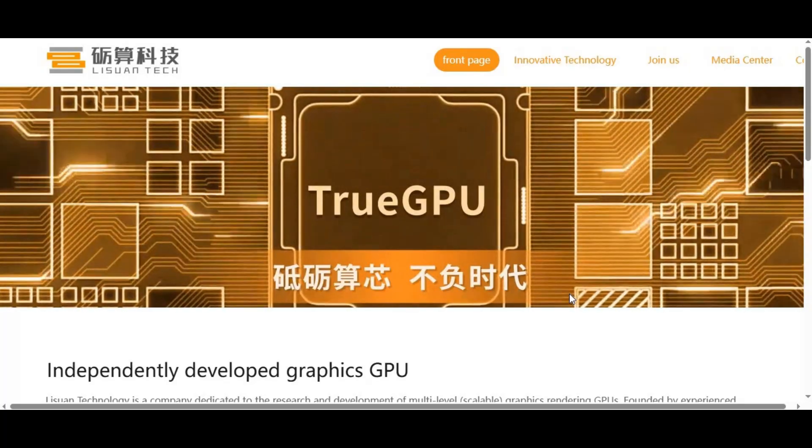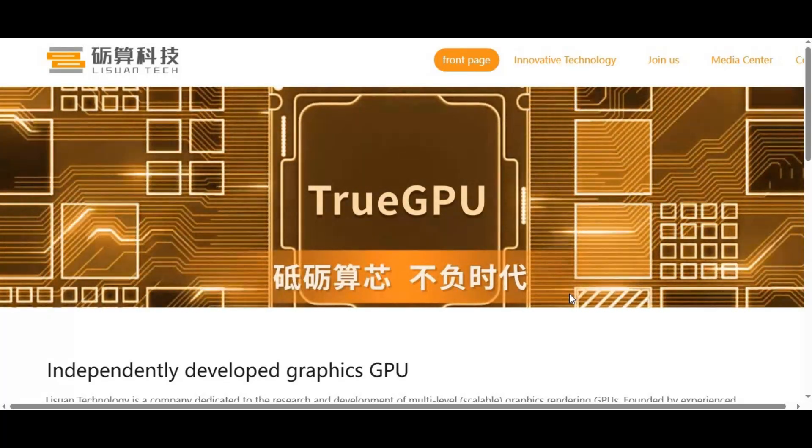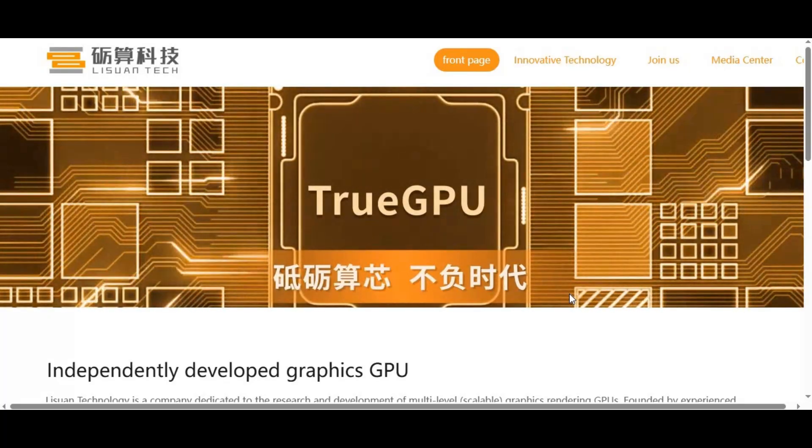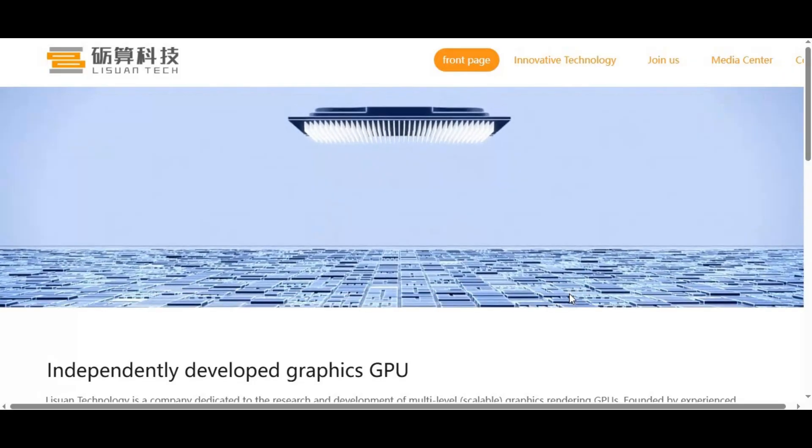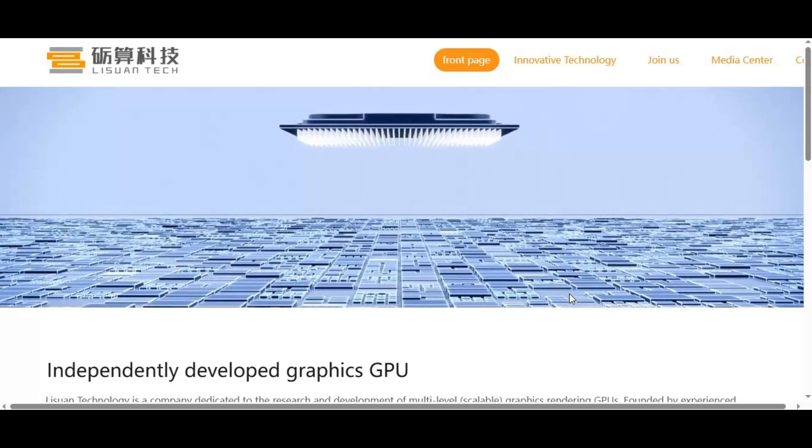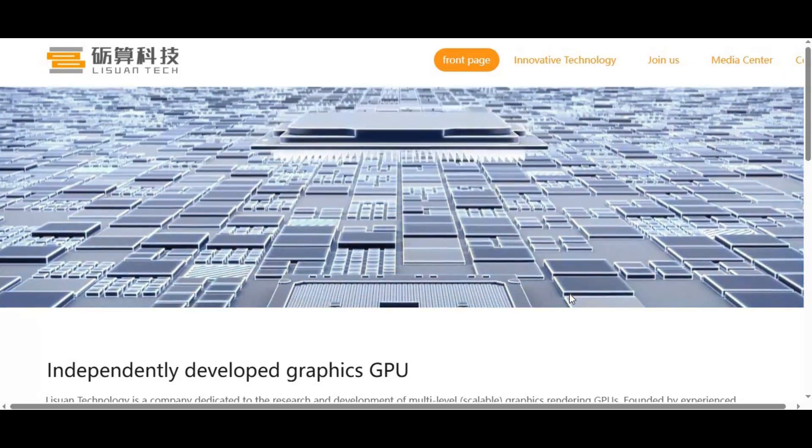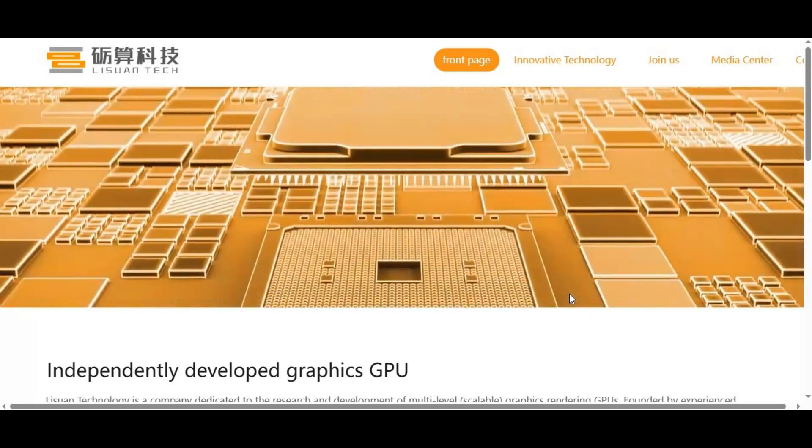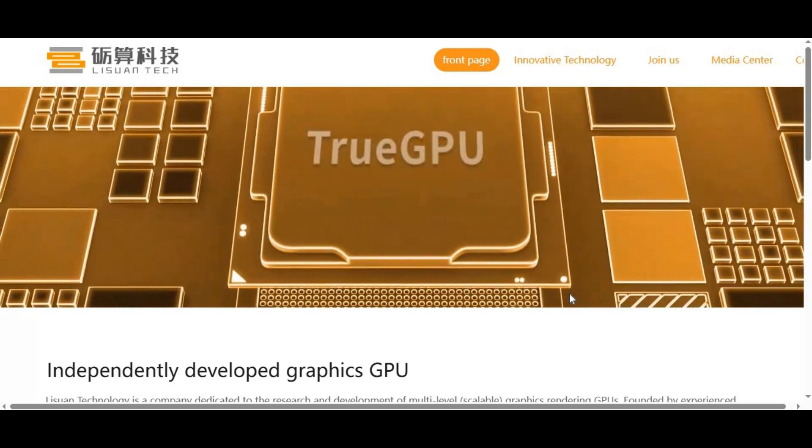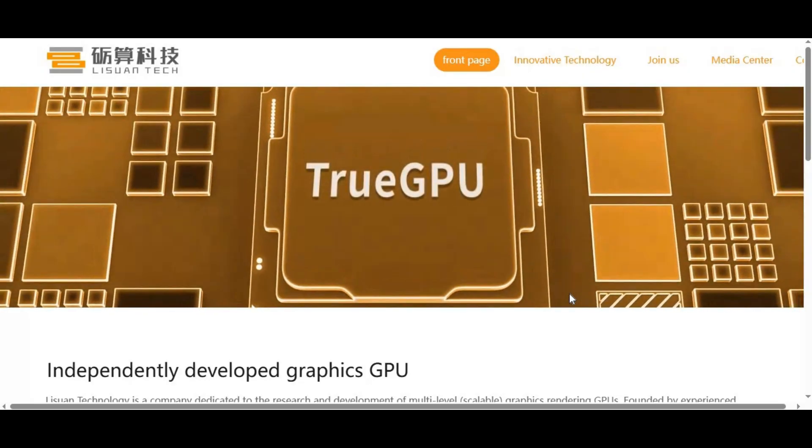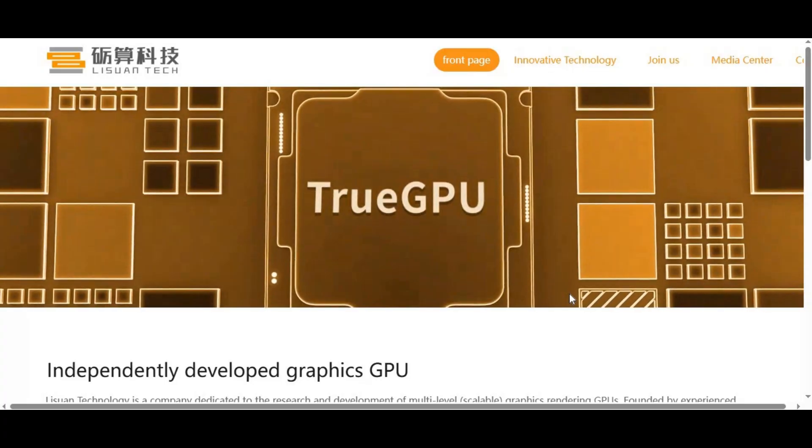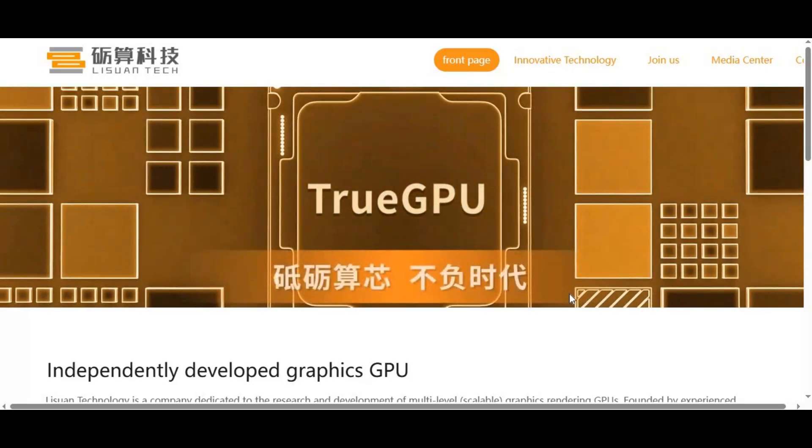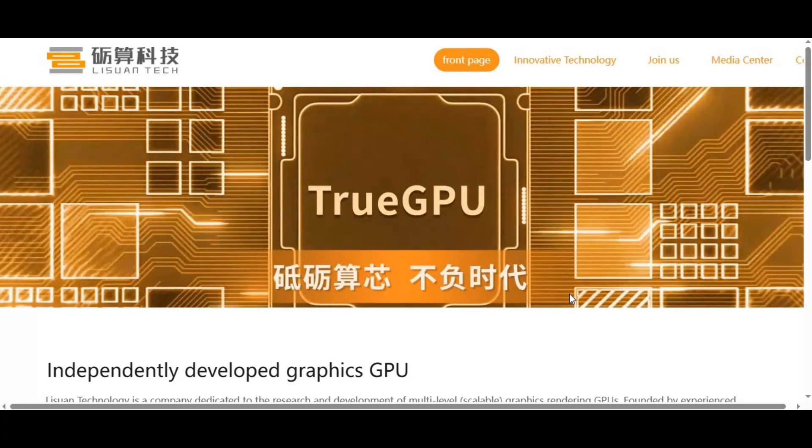To put this into perspective, even Intel, with its massive resources, has struggled to break in with its OneAPI platform. They've been trying for years, and still, CUDA dominates. If AMD and Intel can't dethrone NVIDIA, a budget GPU company has no chance in the short term.